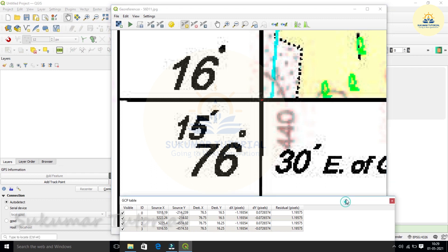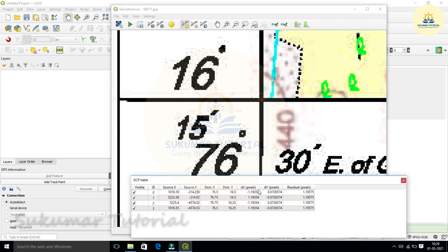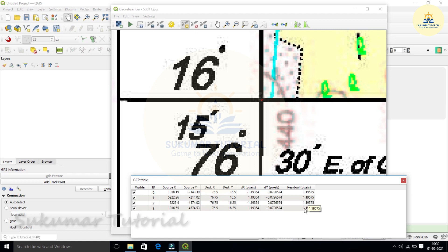Now in the table, all the four points are added. The last column residual showing pixel shows one point something. Normally it should come zero point some values. That means exactly correct geo-referencing. Now I have given, because I have not zoomed properly, approximately I have zoomed. So it is coming one. It should not be double digit like 12 or 10. Single digit is okay. And then if the numbers are increasing, then you have to understand there is an error. So you have to correct it. If you place it exactly in the center, the number will be reduced. This is a residual correction what you have to make.